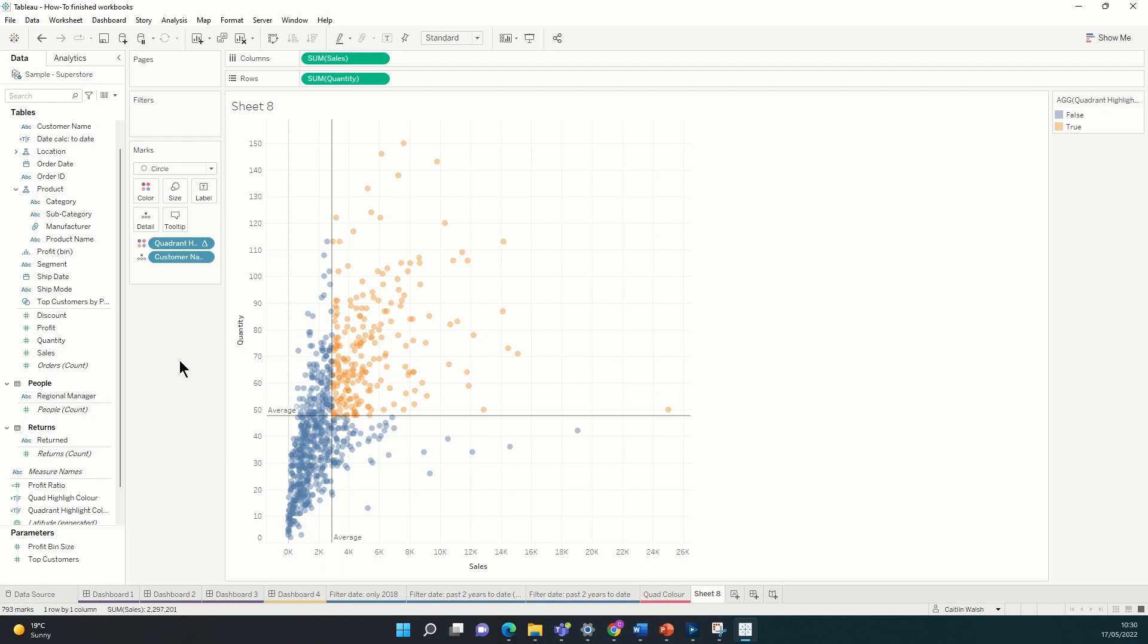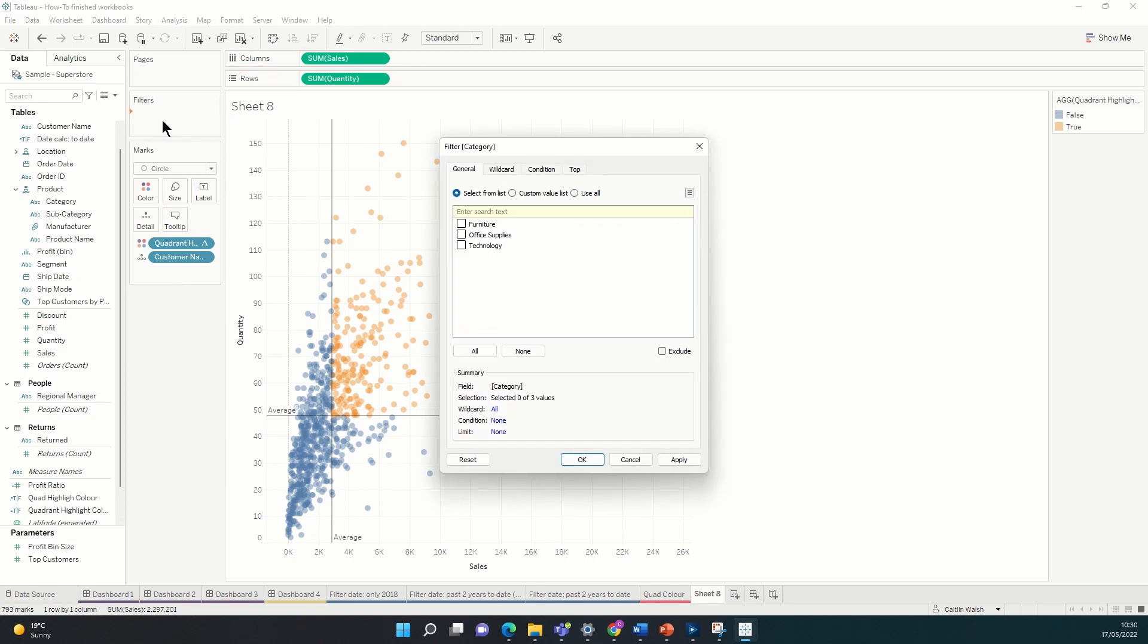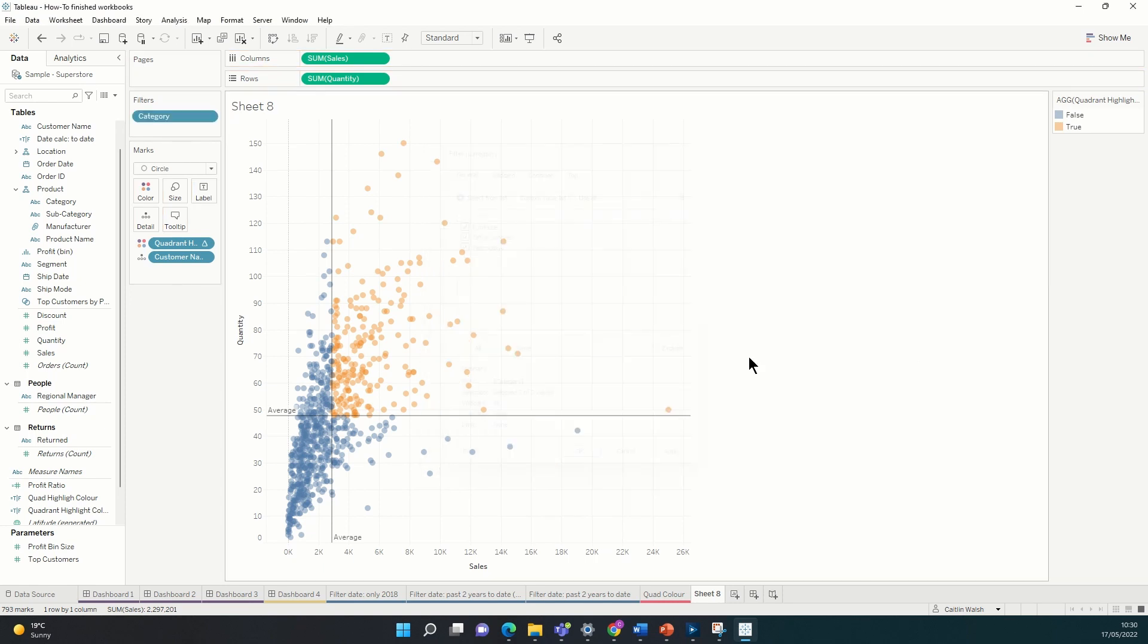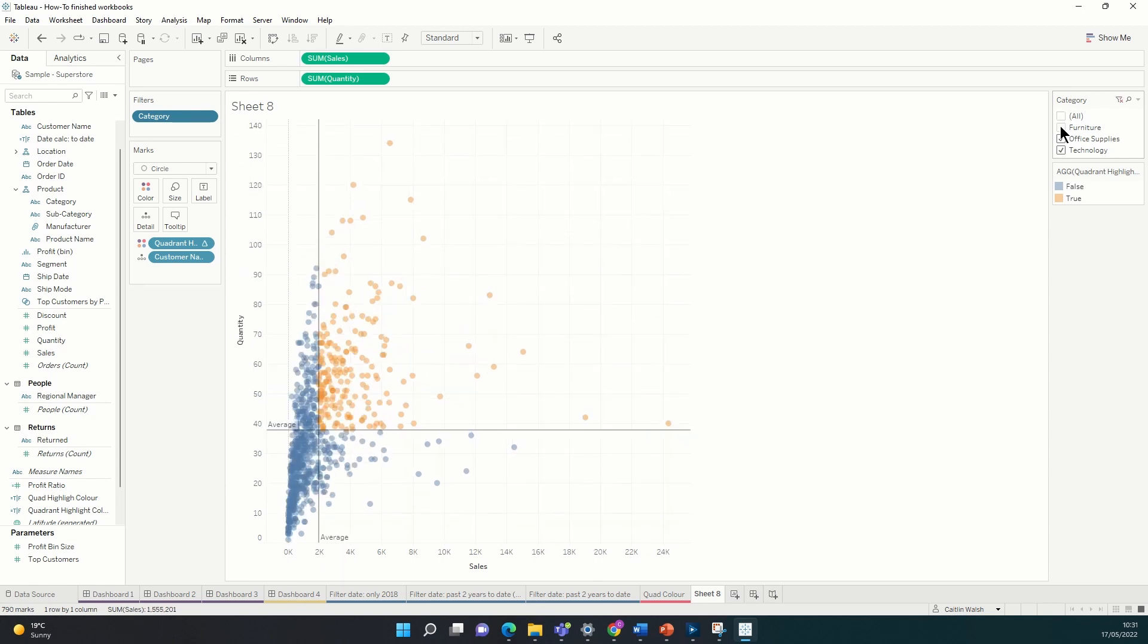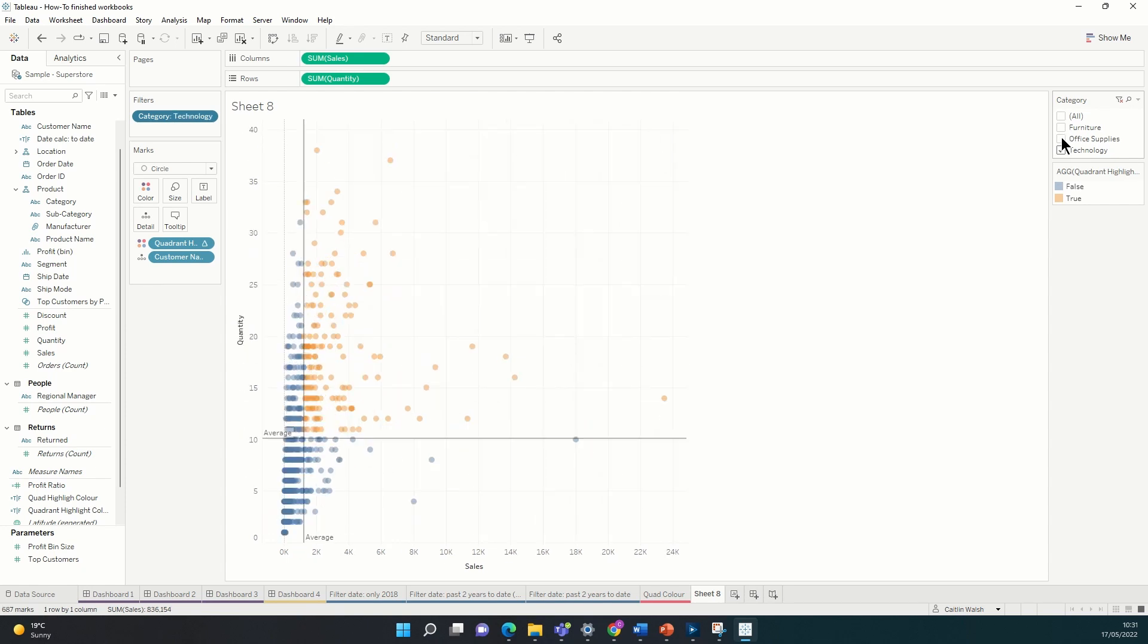We can now check that this is working dynamically as we want it to by adding a filter on and seeing how this changes. So let's put category on filter and show this. And now we can see that when my selection changes the average lines also change and so does the coloring. So this is working as we want it to.